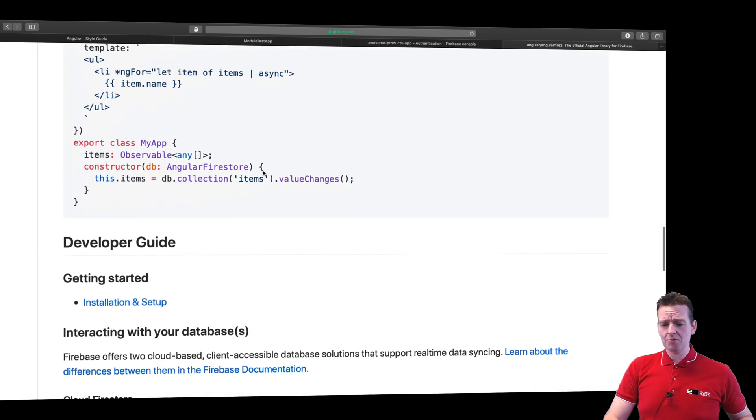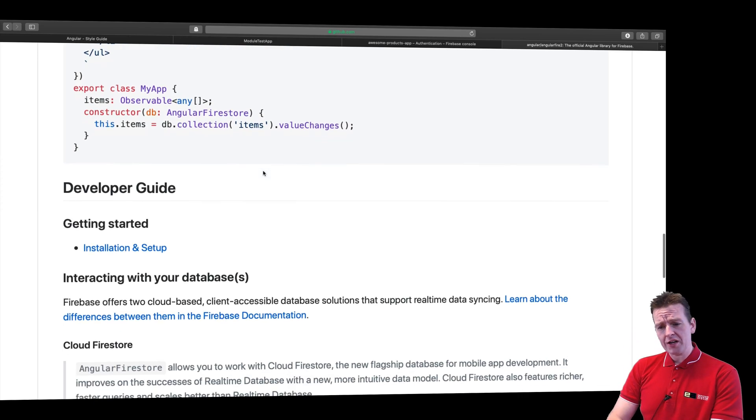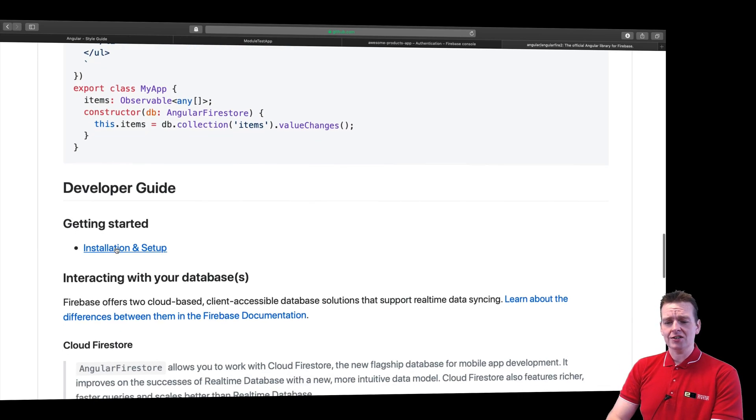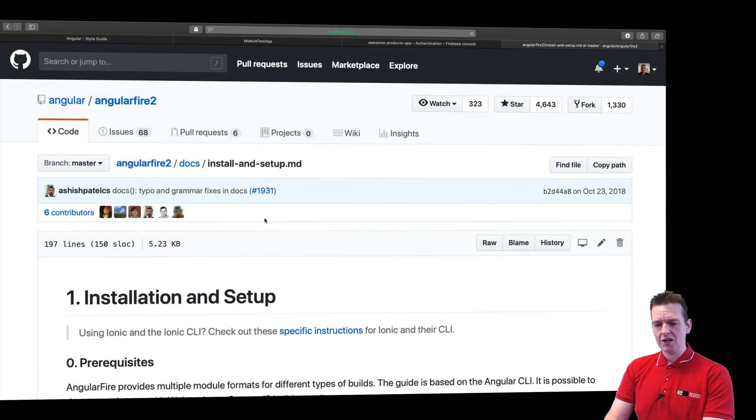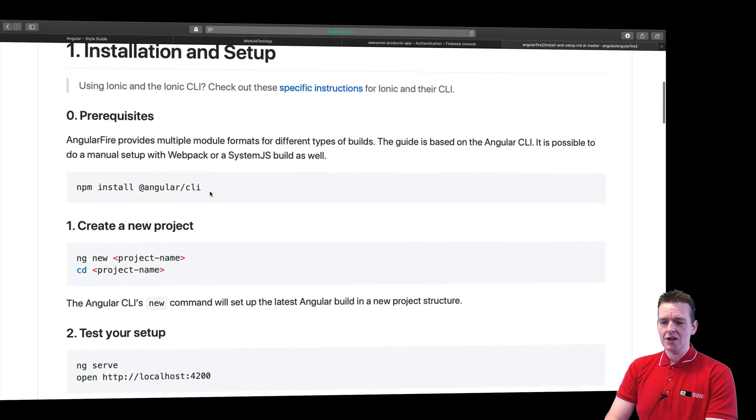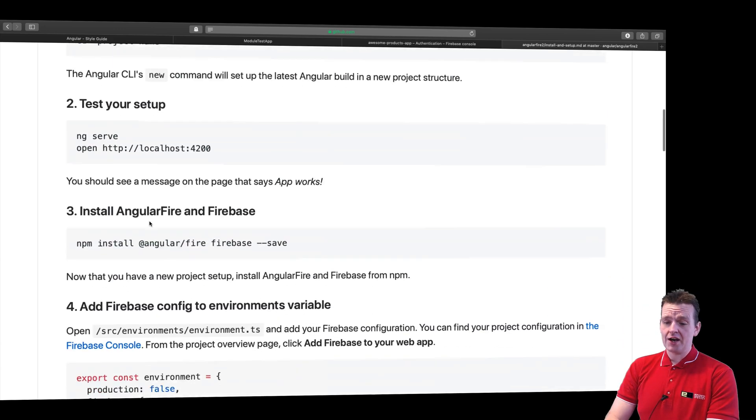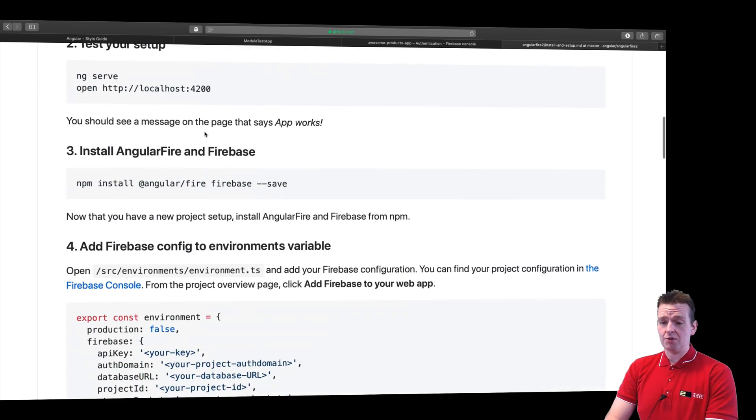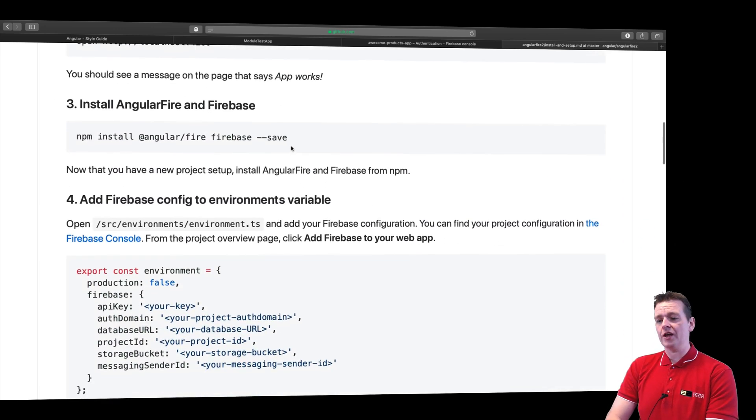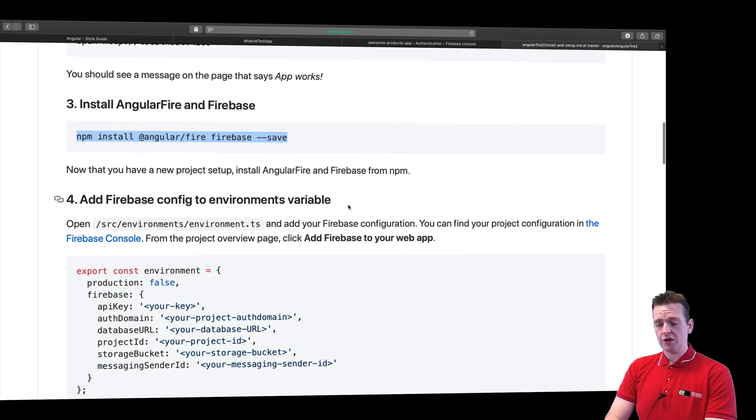And now we've done npm installs before, but I just want to scroll down a little further because there's actually an installation and setup guide right here. So go and click that one and then just follow the steps. Install Angular CLI, we already have that, create a project, we already have that, set up your test, we already have that.